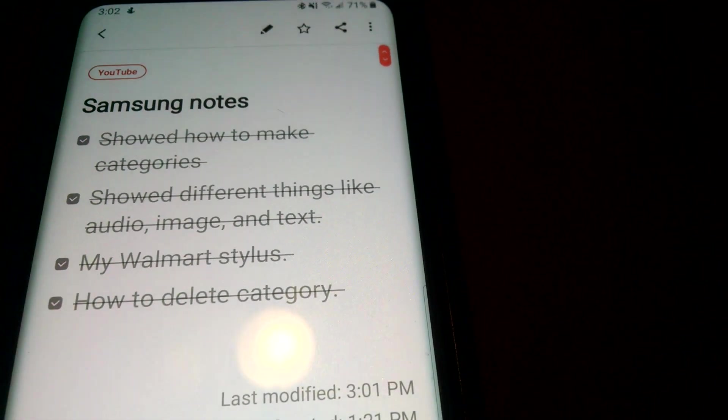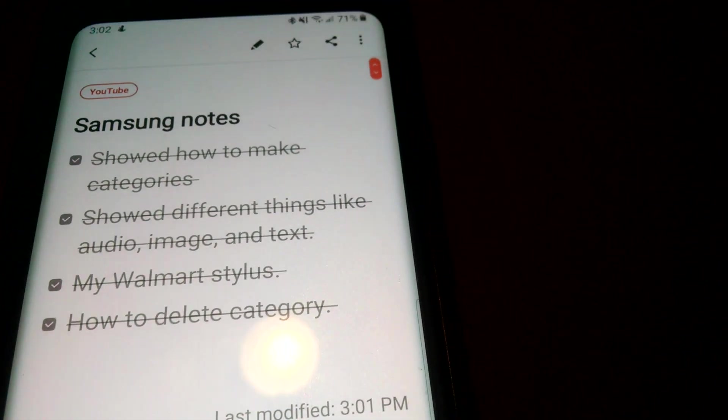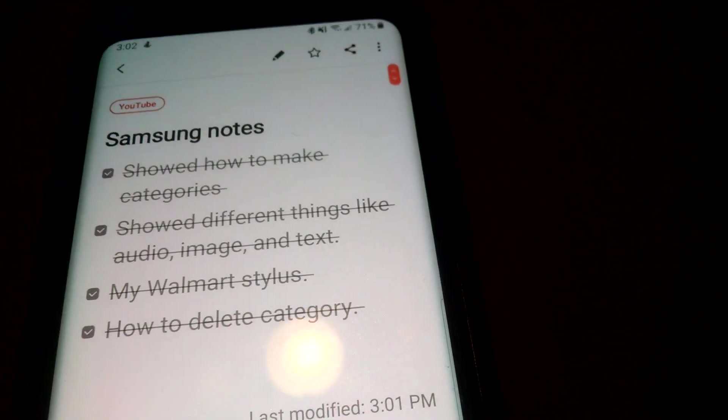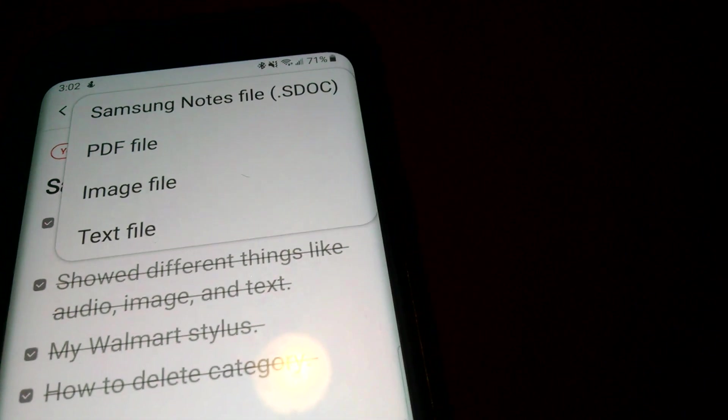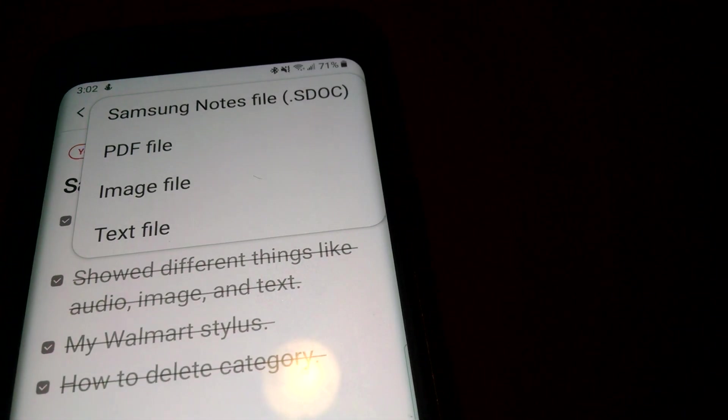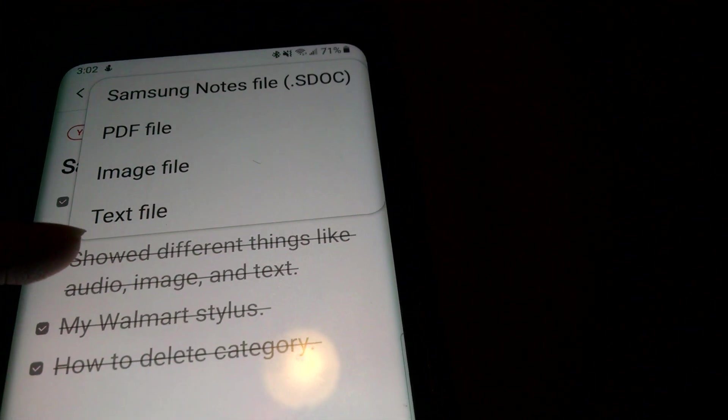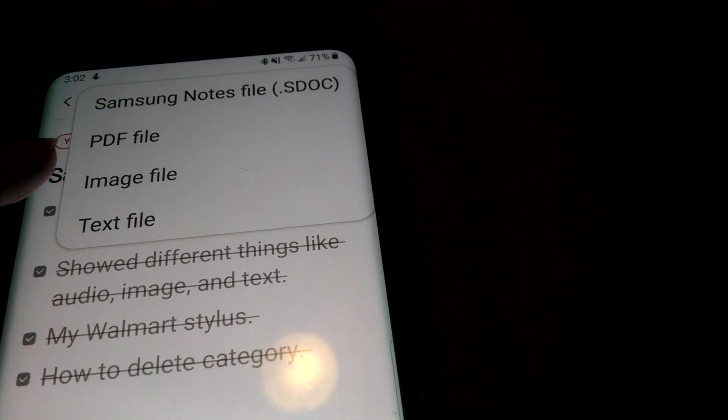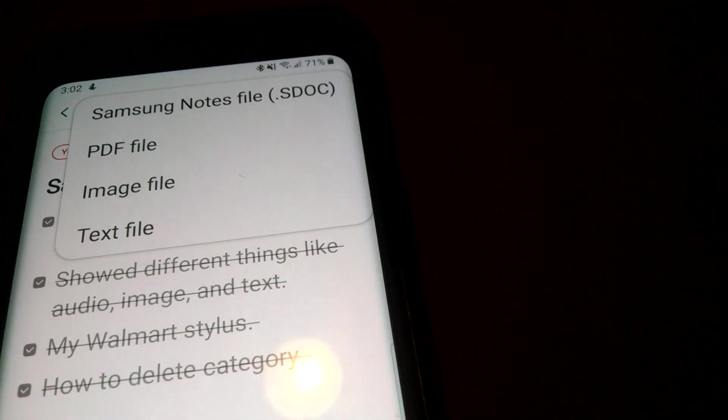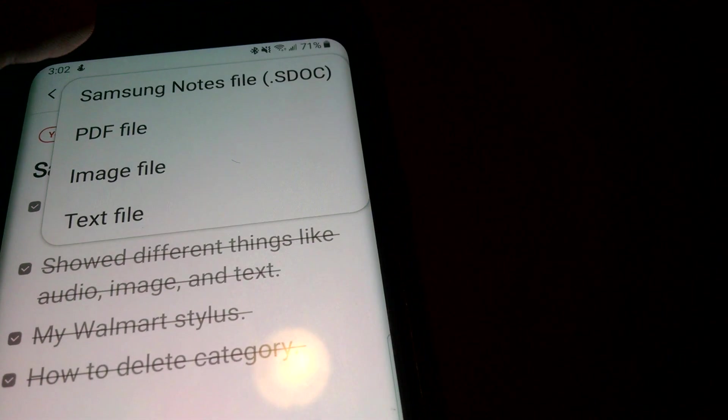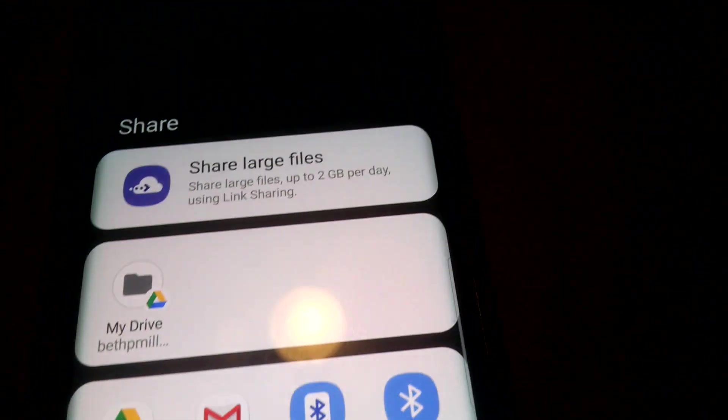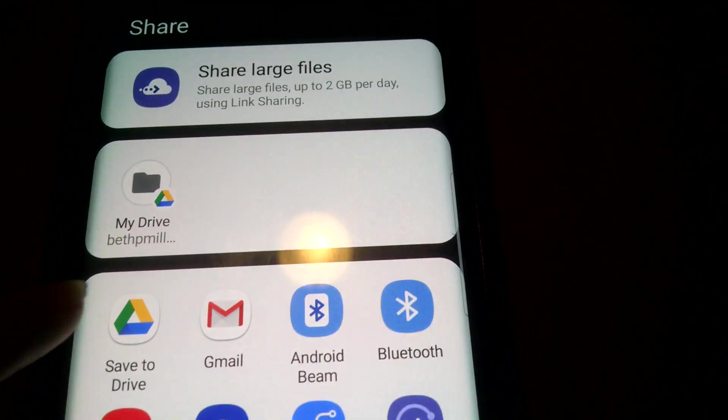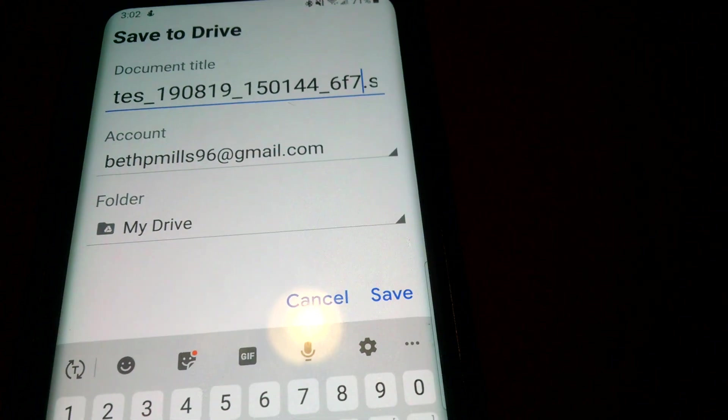So this is my little how-to. Samsung as well. You can even text the file, image, or Samsung notes file. And you can save it to your drive if you want to.